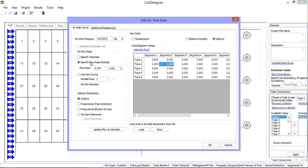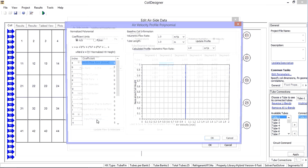For example, if I know the actual air flow rate, I can enter that value and then indicate whether the air flow is uniform, proportional, or has a unique polynomial distribution across the face of the coil. To use the polynomial distribution, click on the Input Polynomial button.